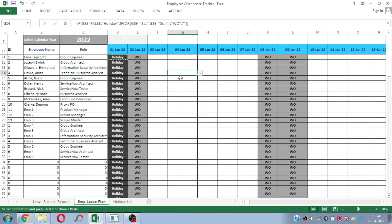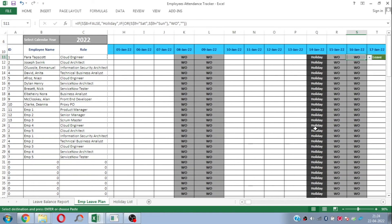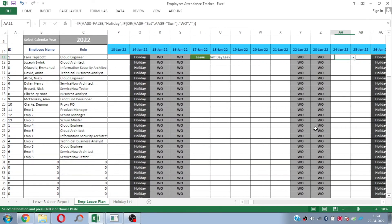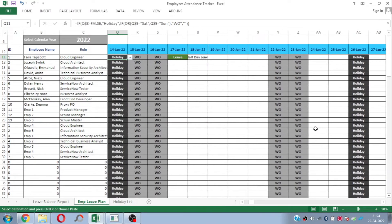One more thing the sheet does automatically is identify weekends or week-offs. Most companies follow a five-day work week, with Saturday and Sunday as weekends. Based on the weekday, the sheet automatically highlights which are the week-offs. You can simply omit these days when capturing the employee's attendance data or leave plan.